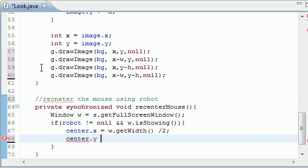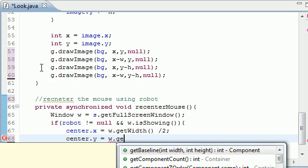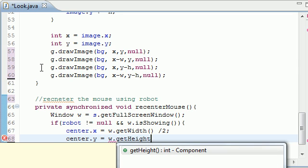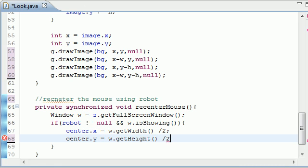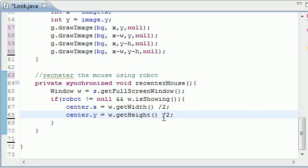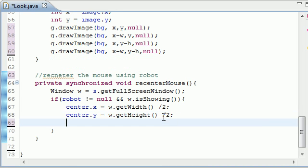So center.y equals window.getHeight, don't forget to put height right here, and put 2. This is going to take the height and find the center of it. So it's going to take the height and split it in 2, and bam, you got your center. So now, what we need to do is a couple more weird things.